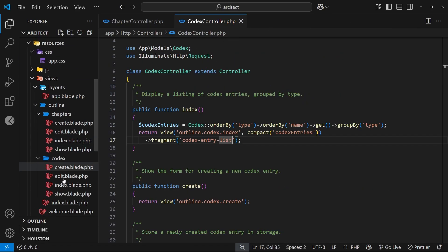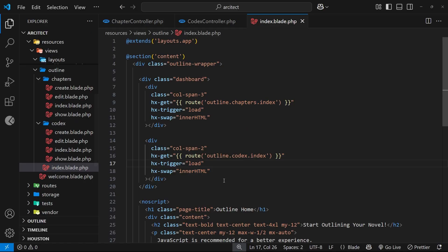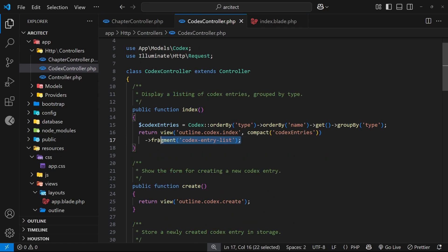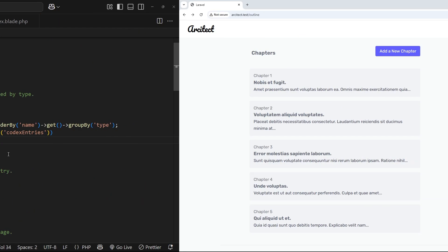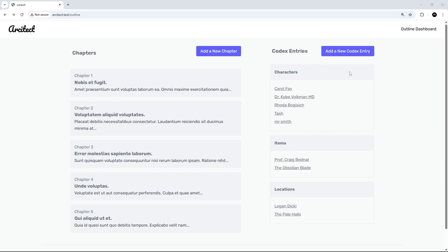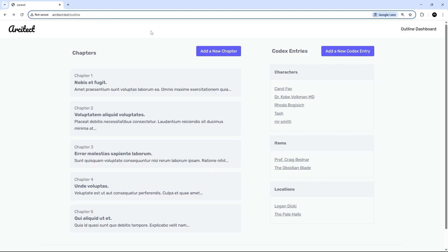Now if we close those views and look at the outline page, because the controllers are only sending back fragments we should get just those smaller pieces of template — without the header or the footer. In the browser that does look a lot better; we're just getting the fragments we need. However, there is a problem.